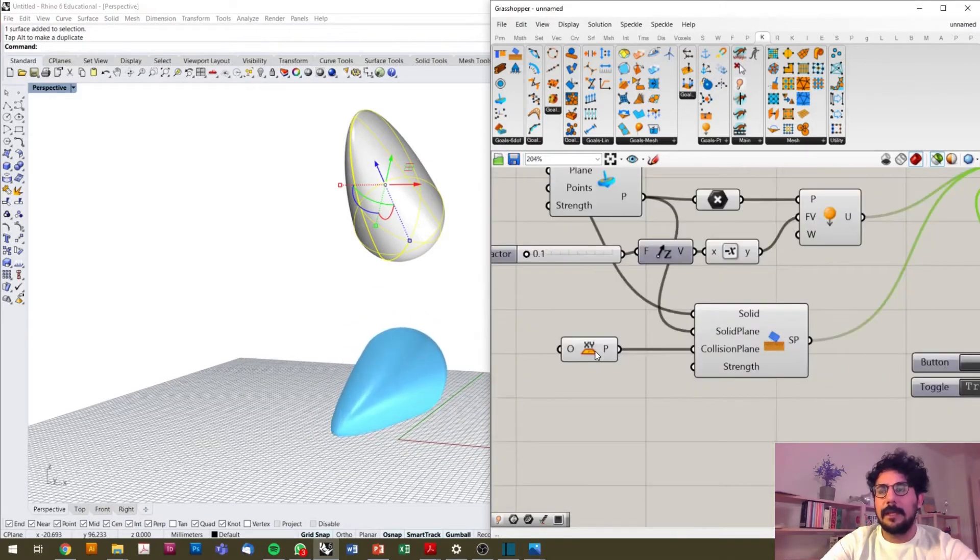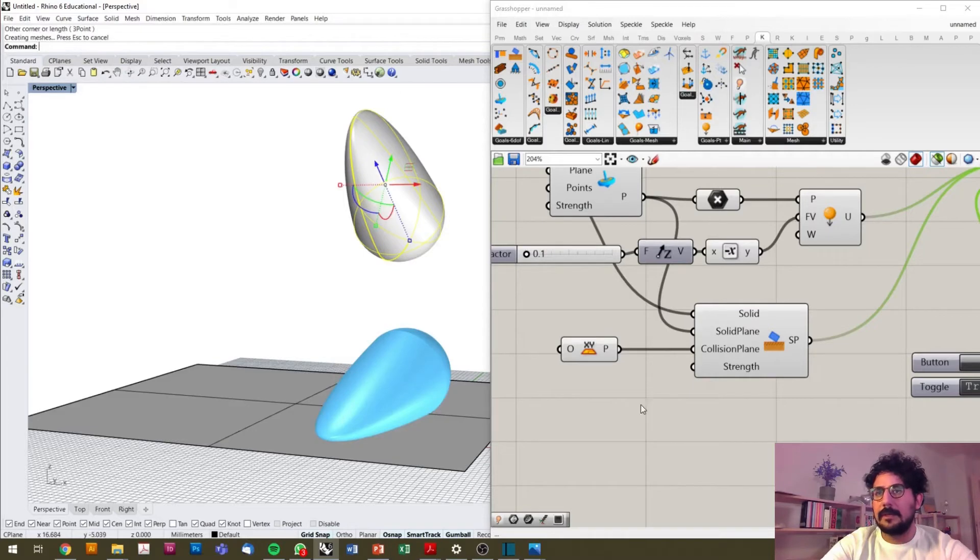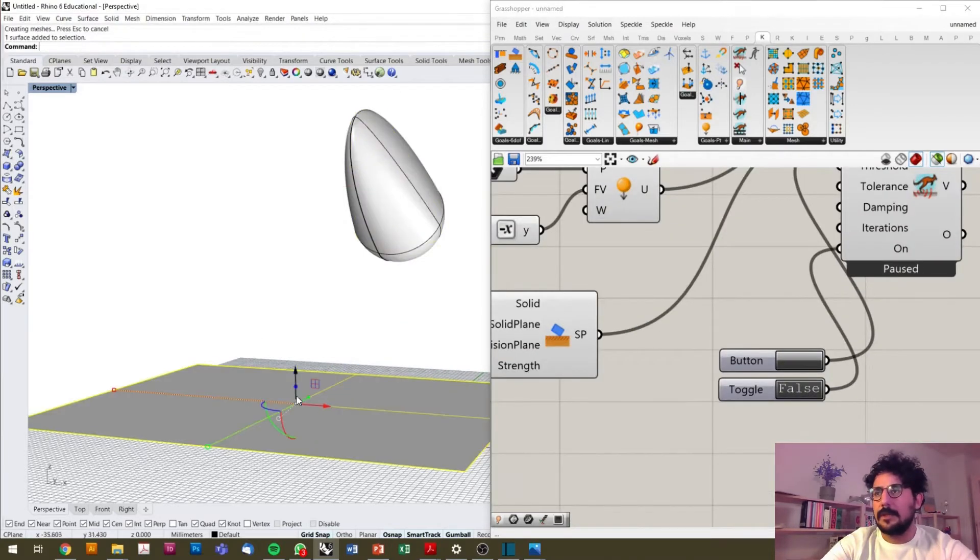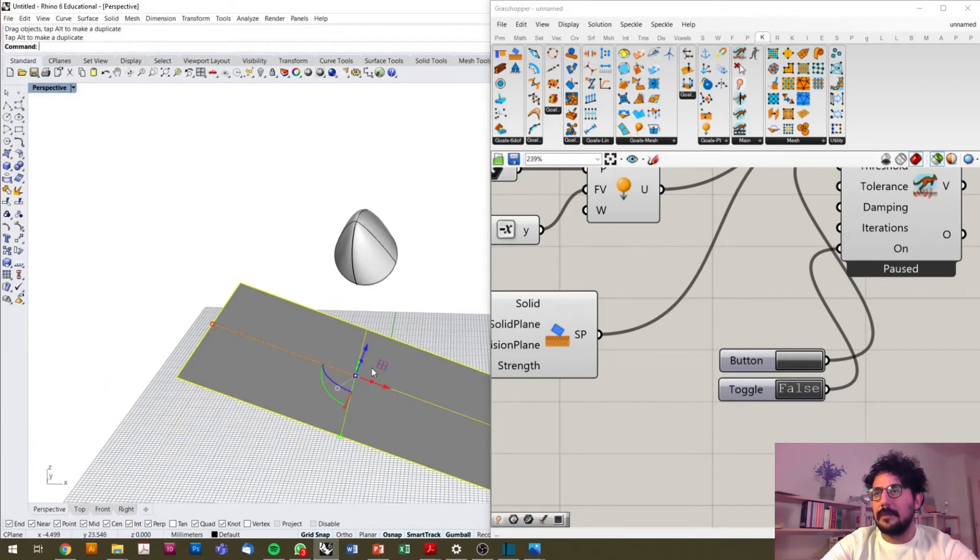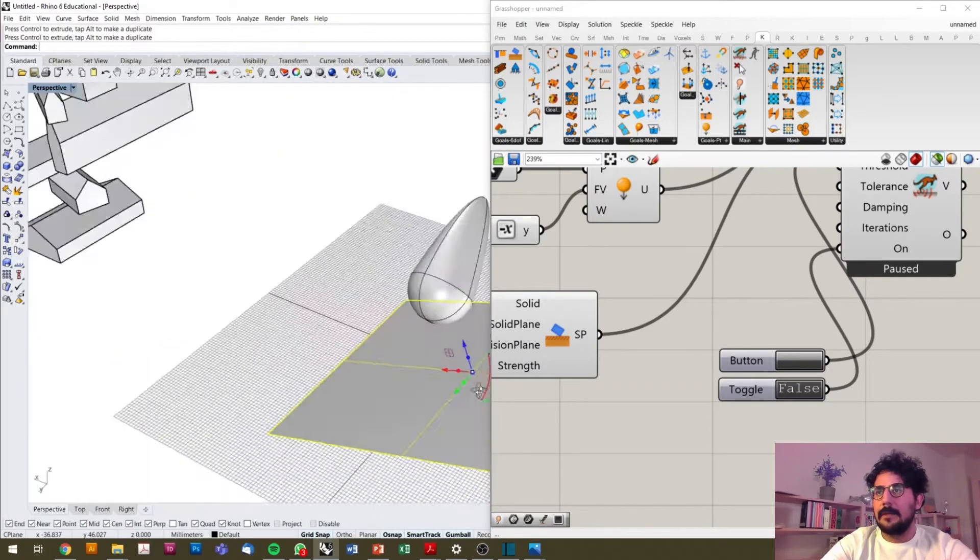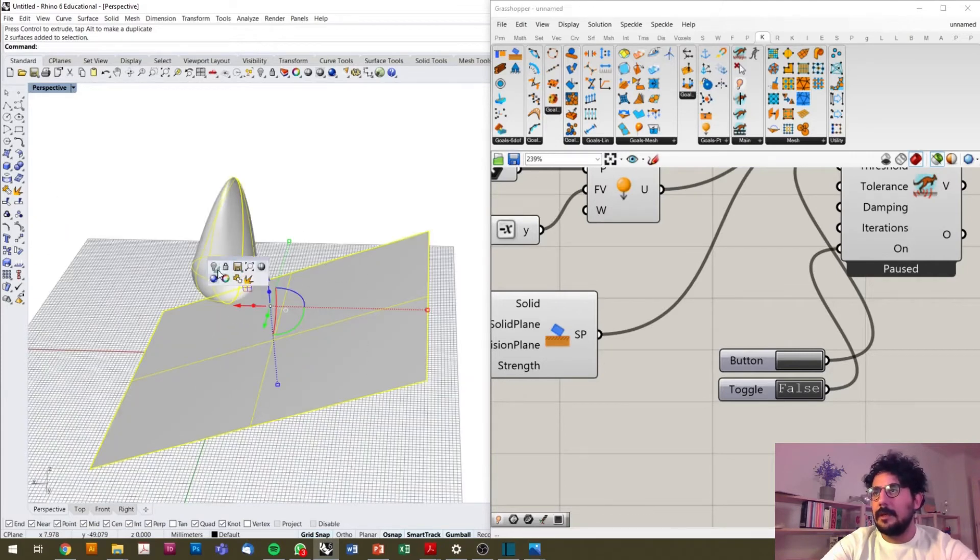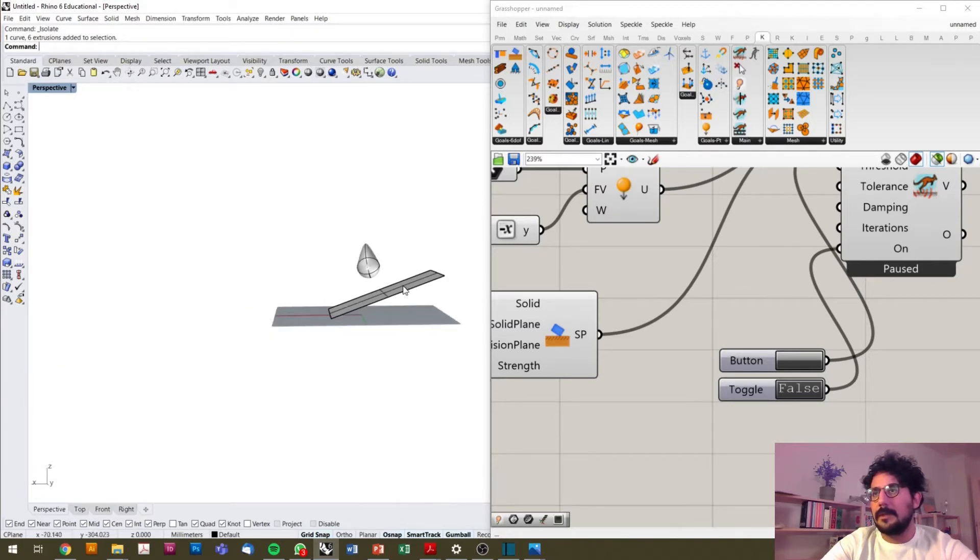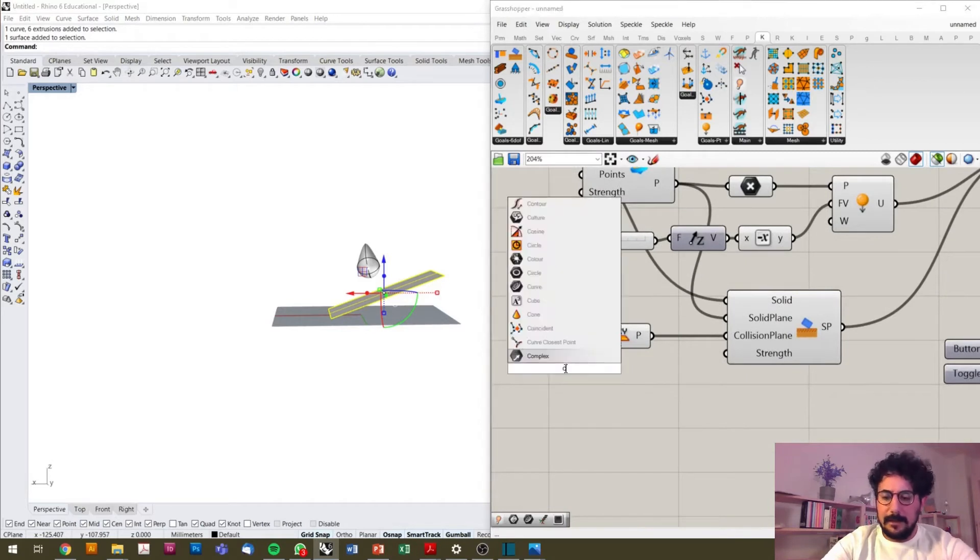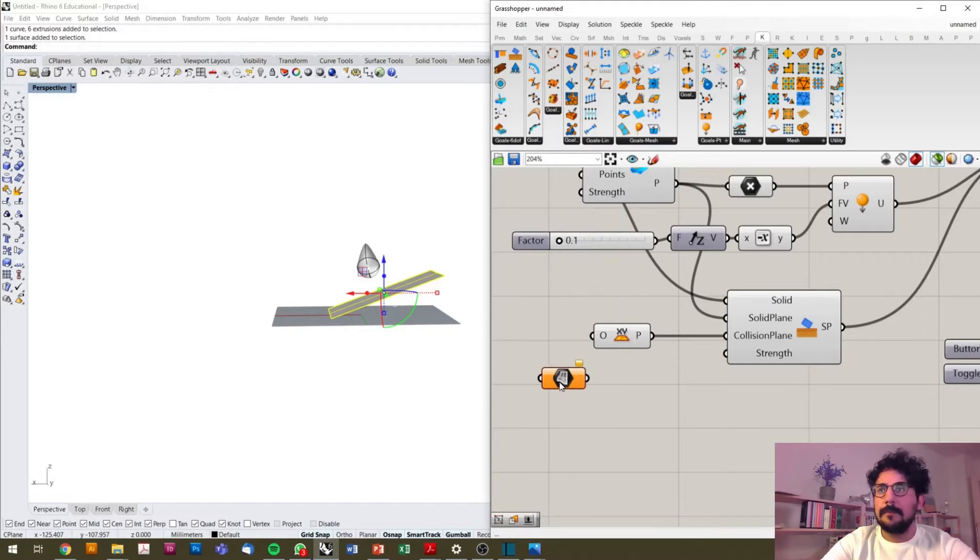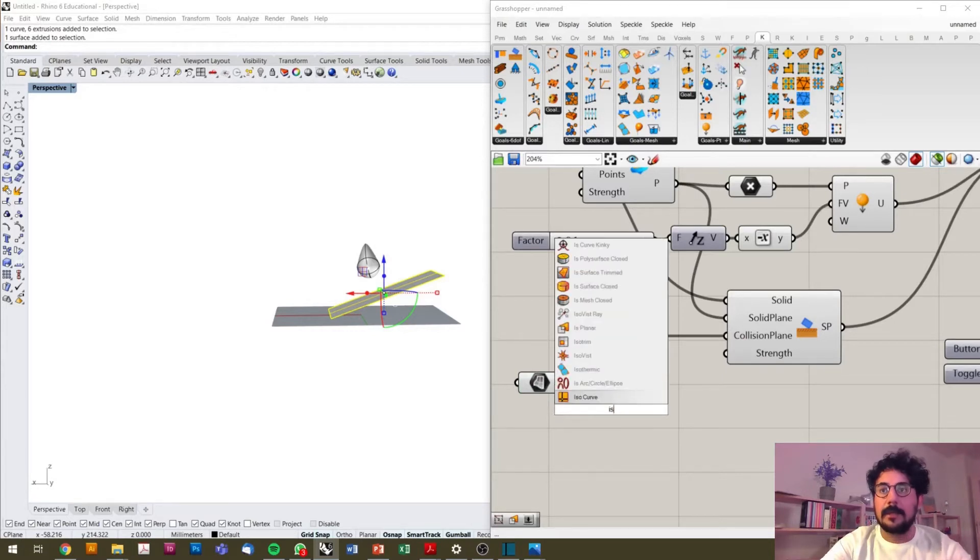But before we start the next example, I would like to show you how we can detect another plane. So here I'm making a surface. Stop the simulation and I can change it in any direction, for instance as a ramp, and here is our surface. What we get out of this surface is just only a plane, a continuous plane which is going almost to the end of this canvas.